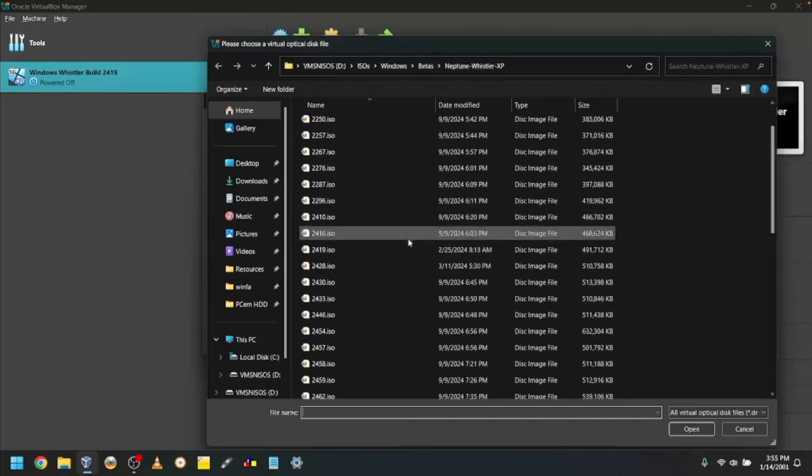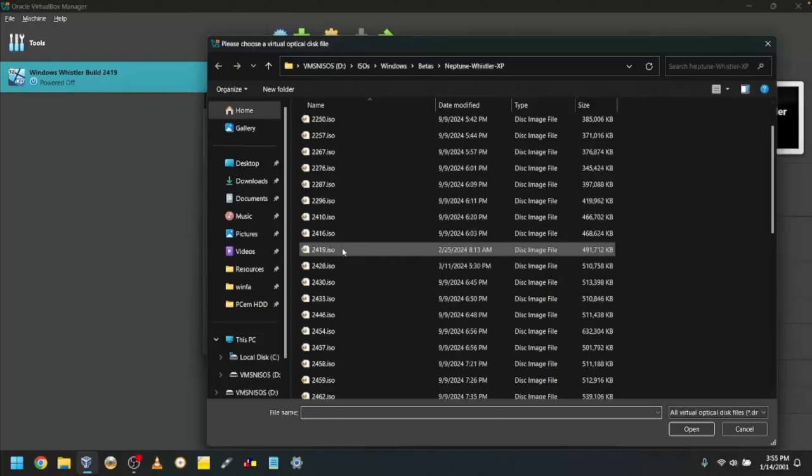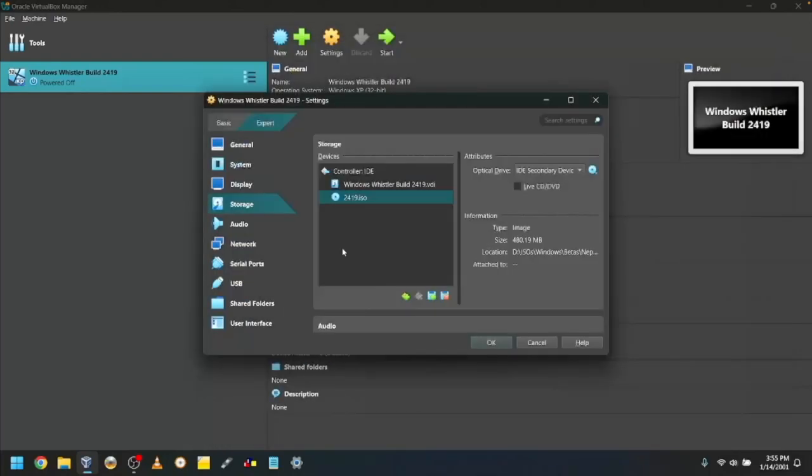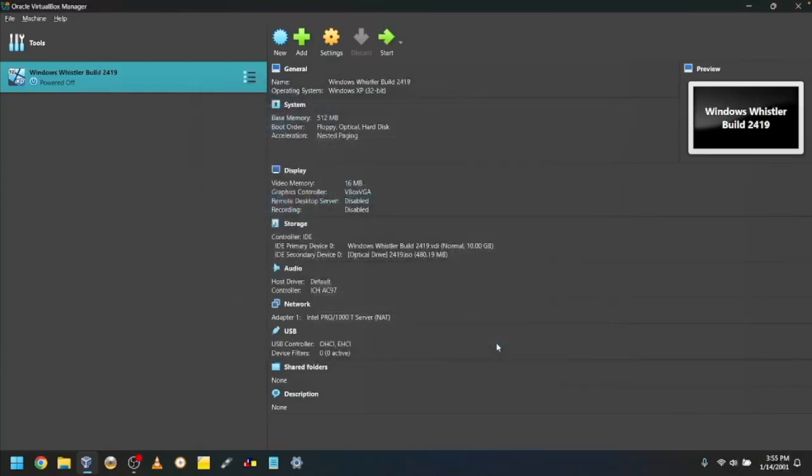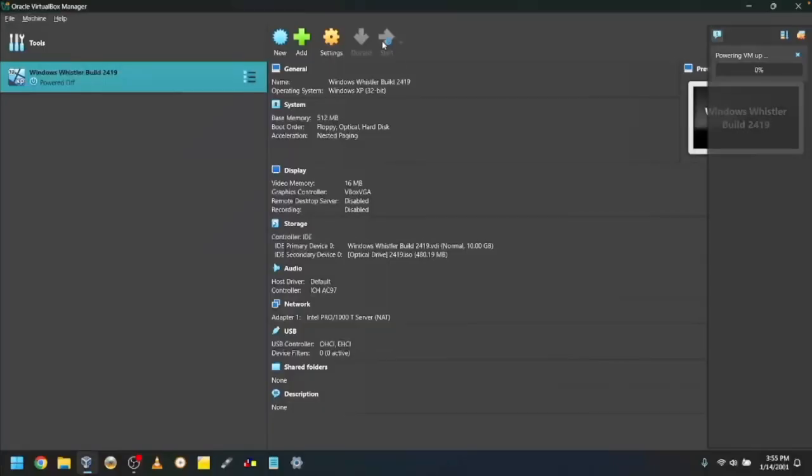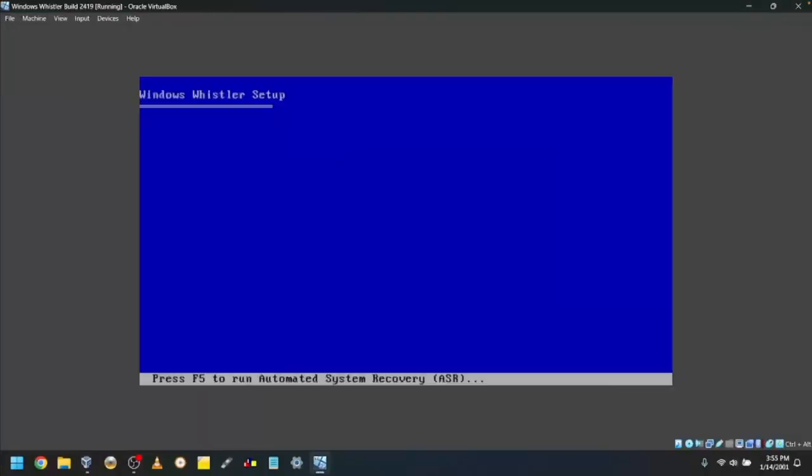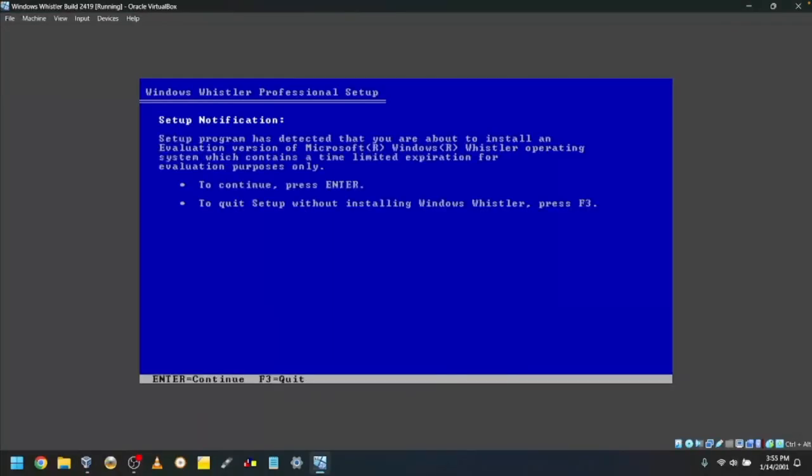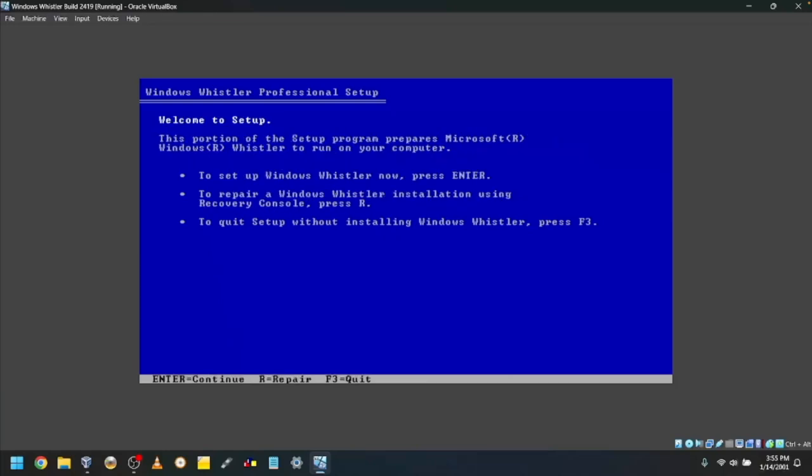Once you find the file, double-click on it and click OK. Then click the green arrow that says Start. Wait for it to boot up. Once you see the screen, press Enter and then Enter again.